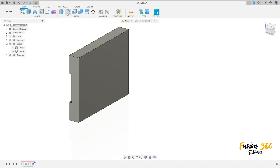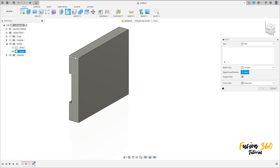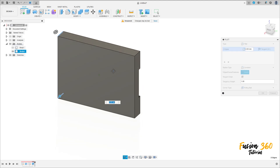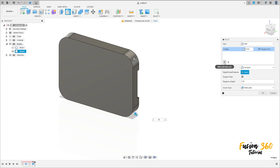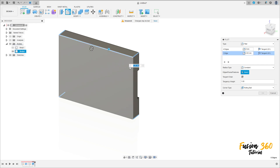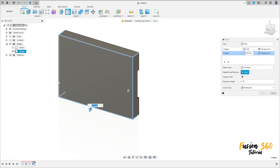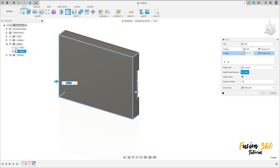Now go to fillet, select this edge here, this edge, this edge here and this edge — the fillet here is 8 millimeters of radius. Go to add selection set, select this edge here, this edge here and this edge here — the fillet here is 2 millimeters of radius.